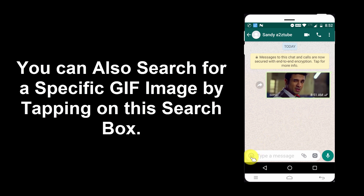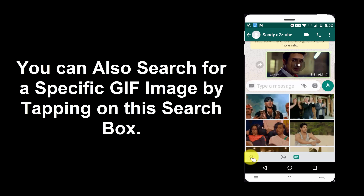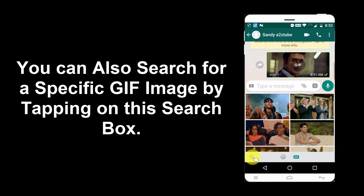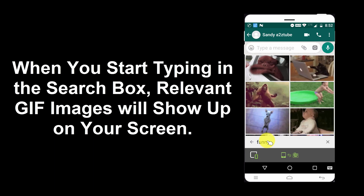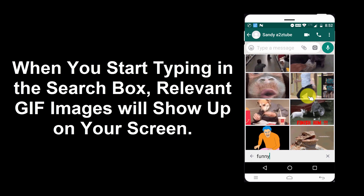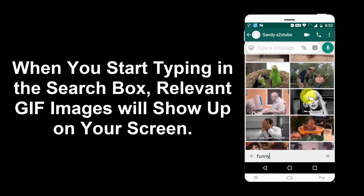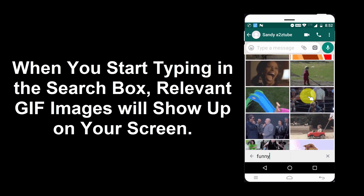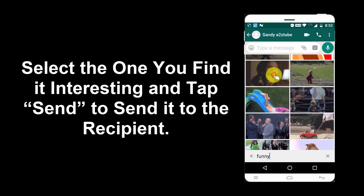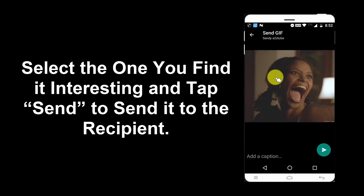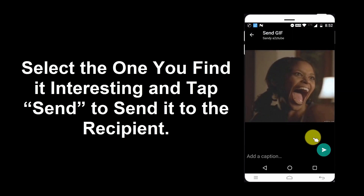You can also search for a specific GIF image by tapping on the search box. When you start typing, relevant GIF images will show up on your screen. Select the one you find interesting and tap Send to send it to the recipient.